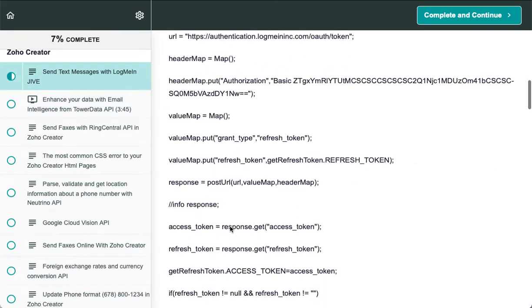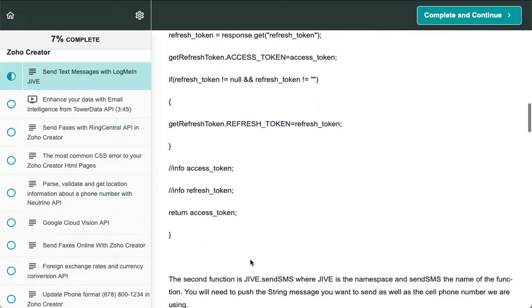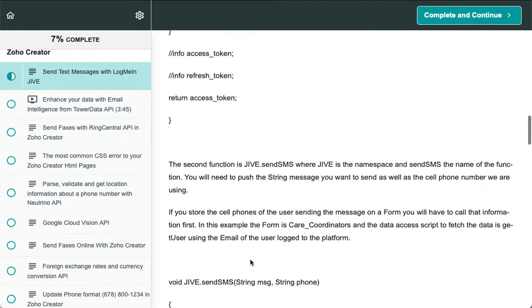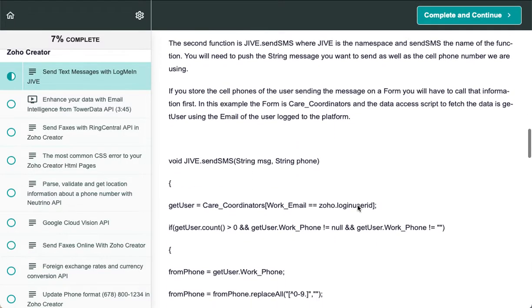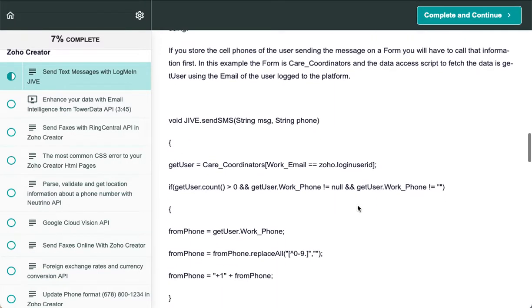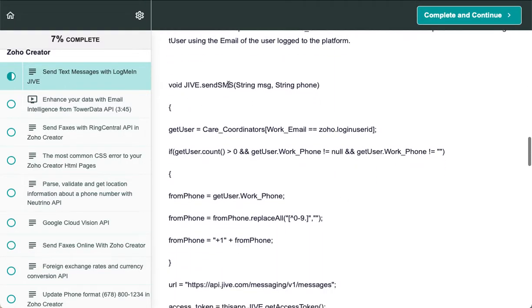Once you create a token, you can trigger the second function, which is going to send the text message to the phone number. In this example, you pull the database where you're storing the phone based on who the logged-in user is, and you make sure you have the correct phone format.